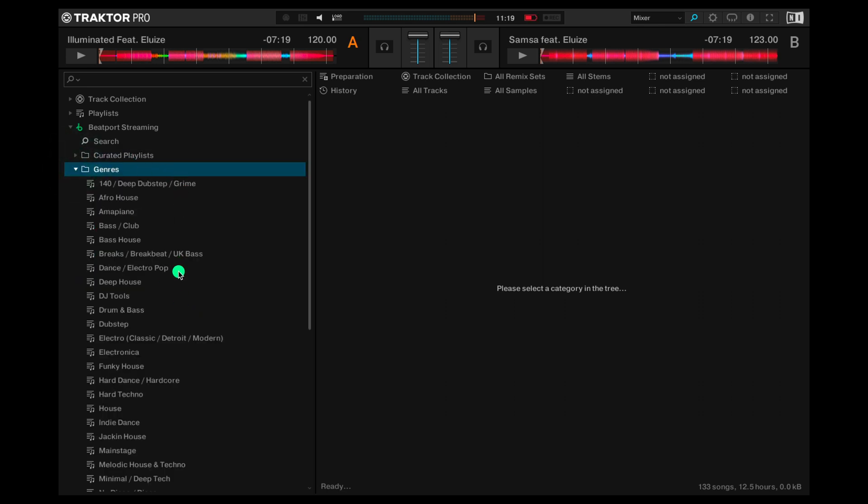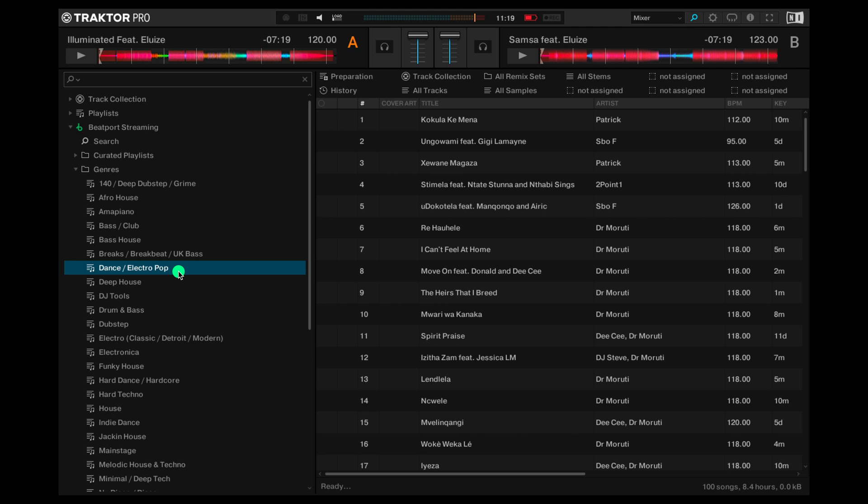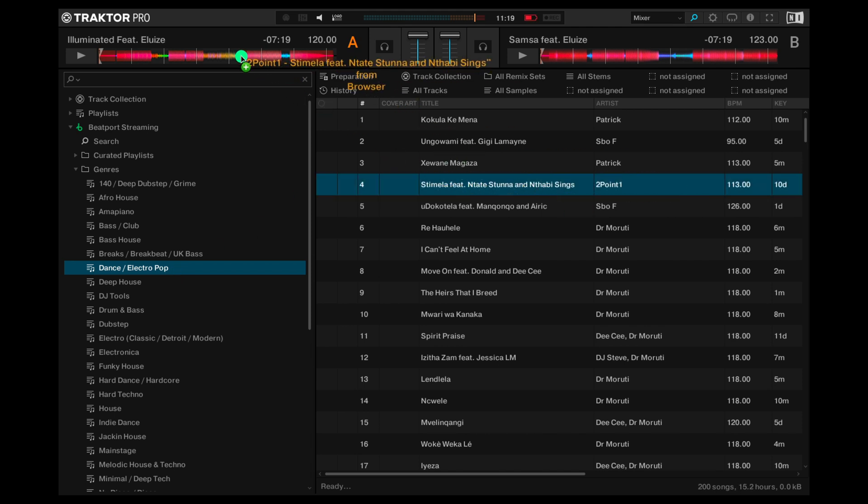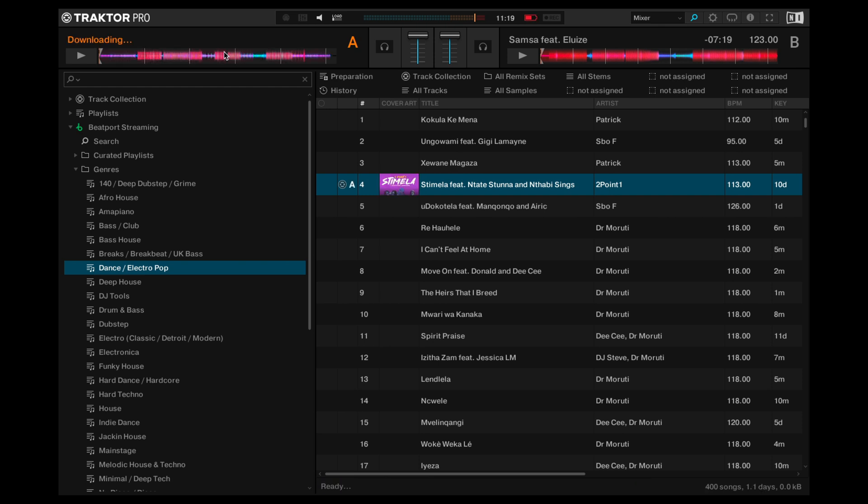Genres, you can check out what's new on all the genres on the site. Let's have a play with another one of these tracks. Again, simply drag and drop up onto a deck.